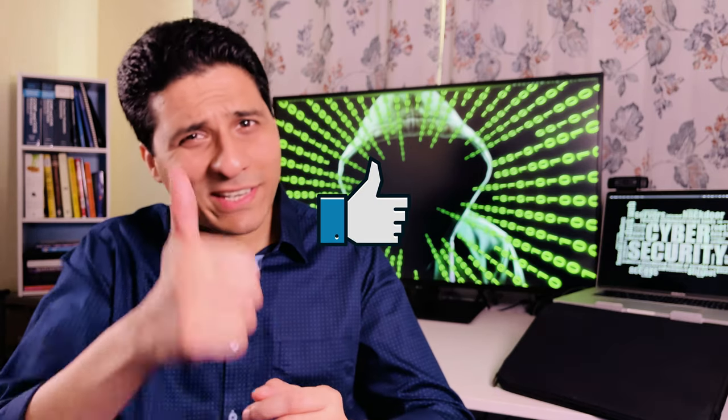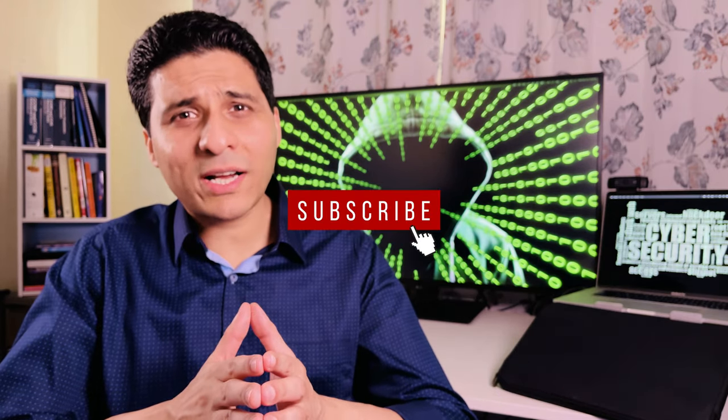Hope you enjoyed today's video. If you did, give me a thumbs up, hit subscribe and I'll see you in the next video.